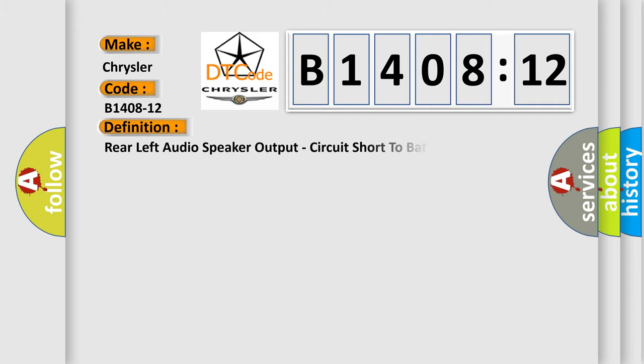The basic definition is: Rear left audio speaker output, circuit short to battery, base.